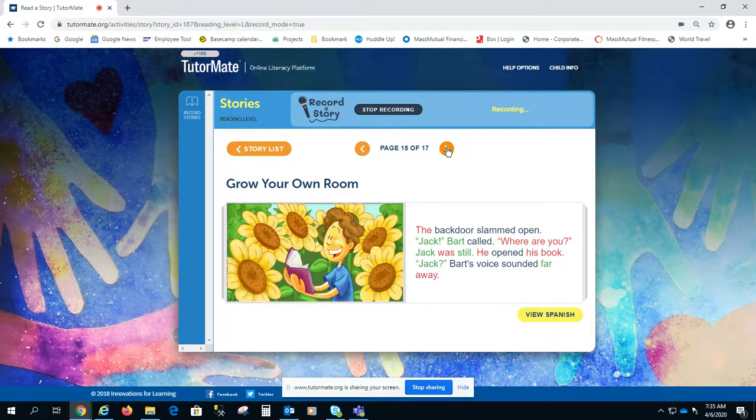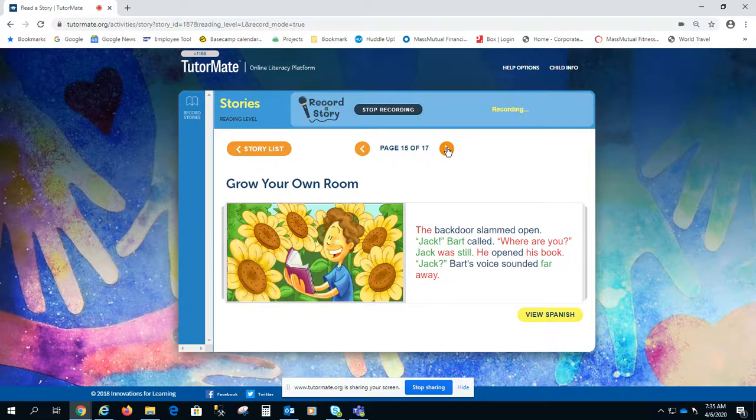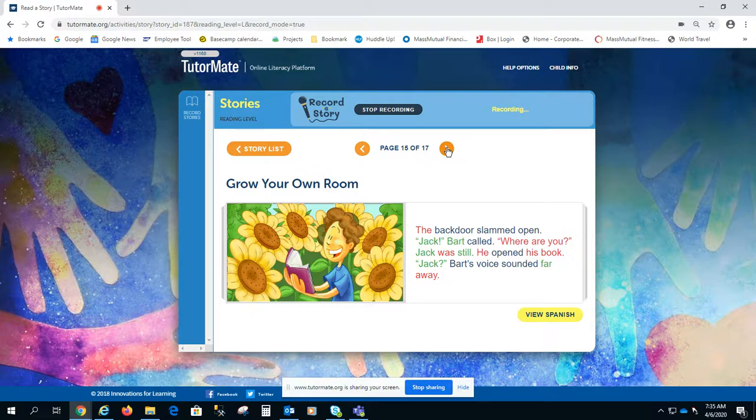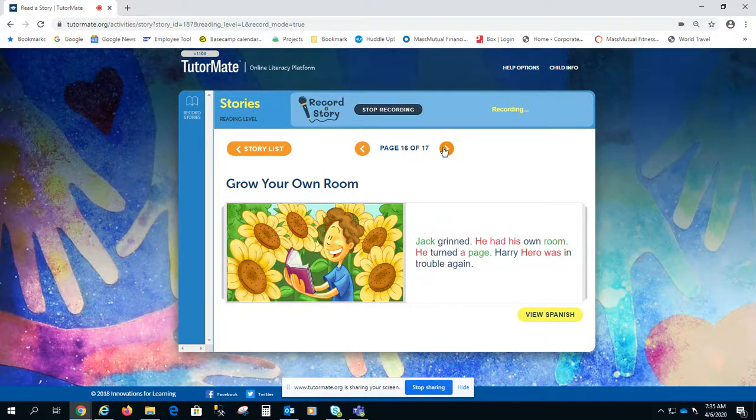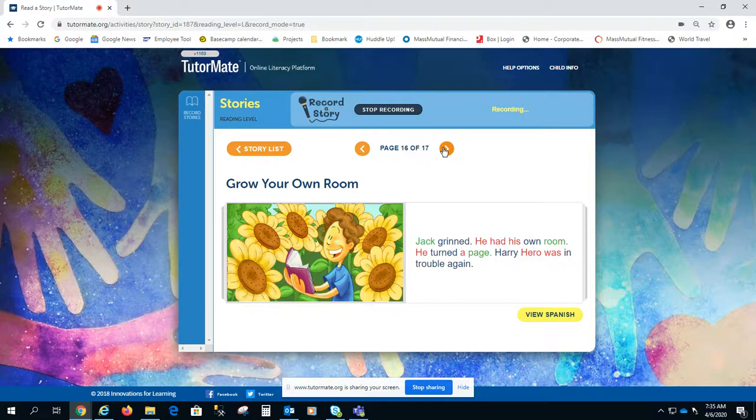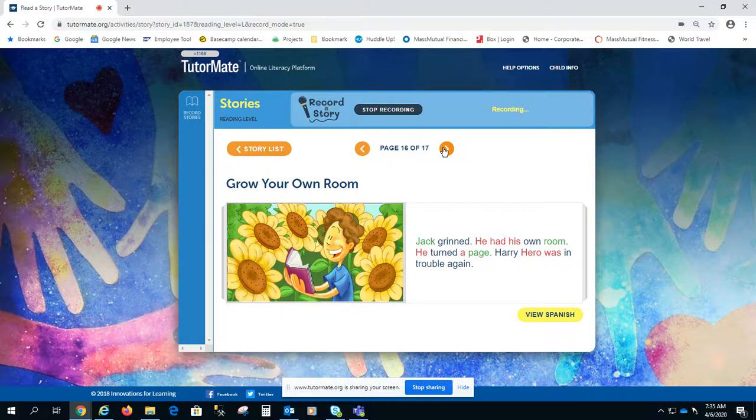The back door slammed open. Jack, Bart called, where are you? He was still. He opened his book. Jack. Bart's voice sounded far away. Jack grinned. He had his own room. He turned a page. Harry Hero was in trouble again.